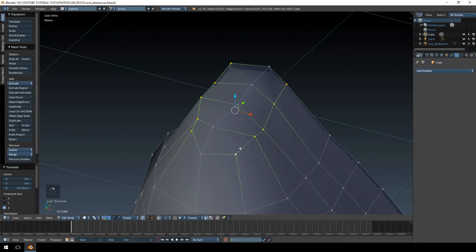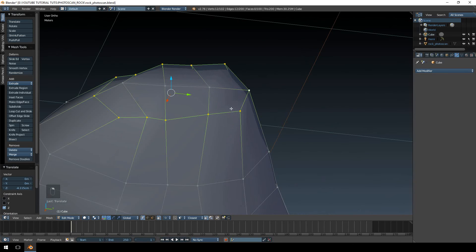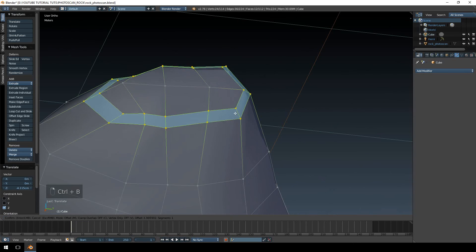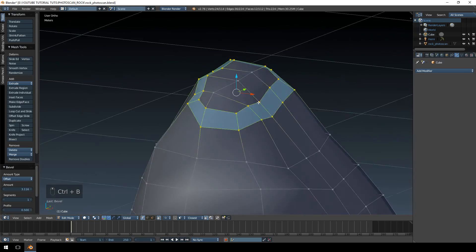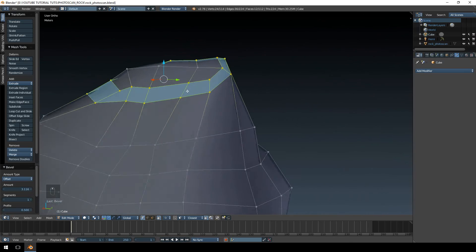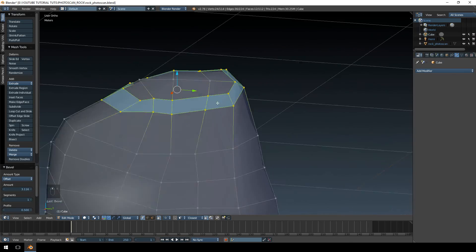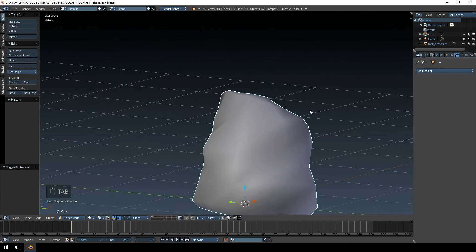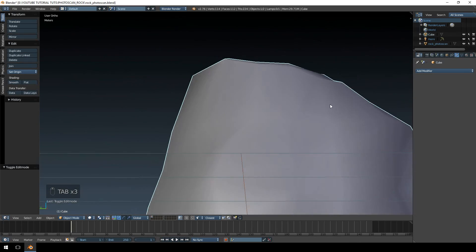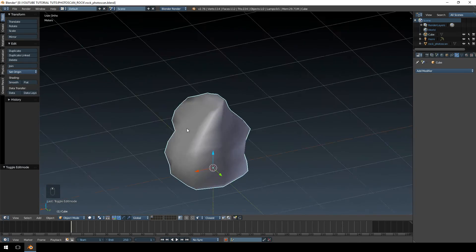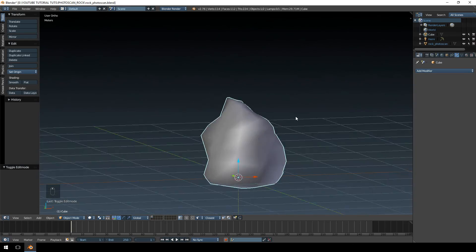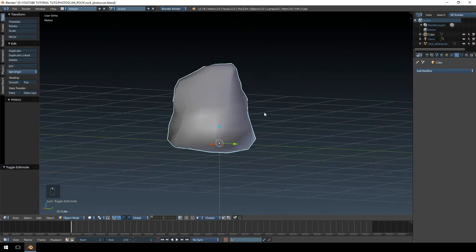I think what might be best here is if we just bevel these edges as well. It gives a smoother look instead of that sharp look that we had before. Okay, so I think that's it for my low polygon model.